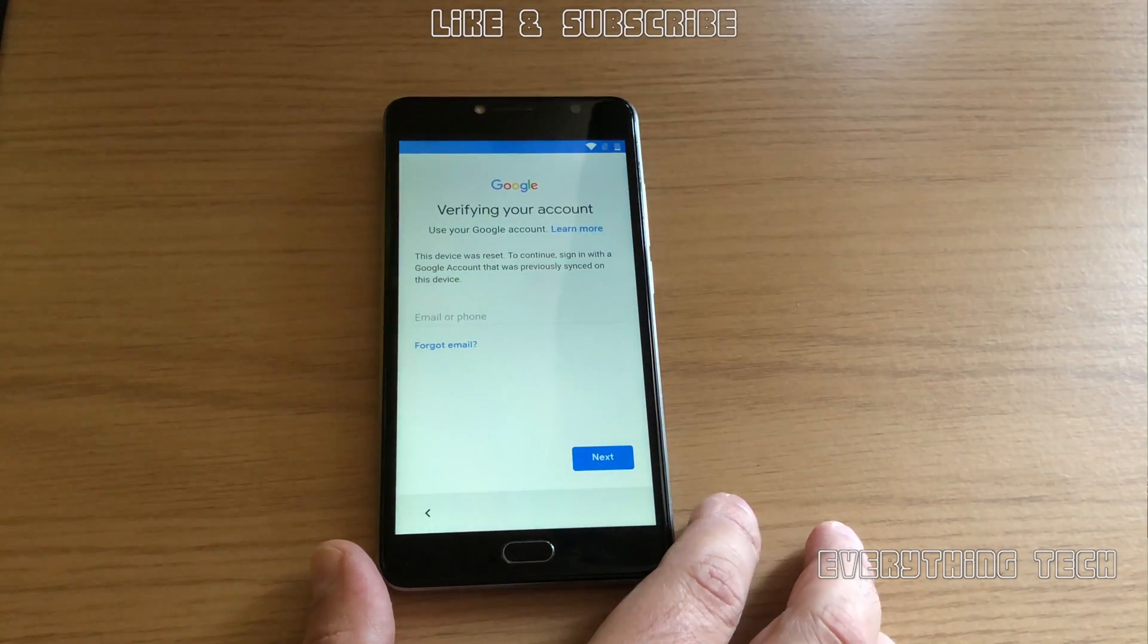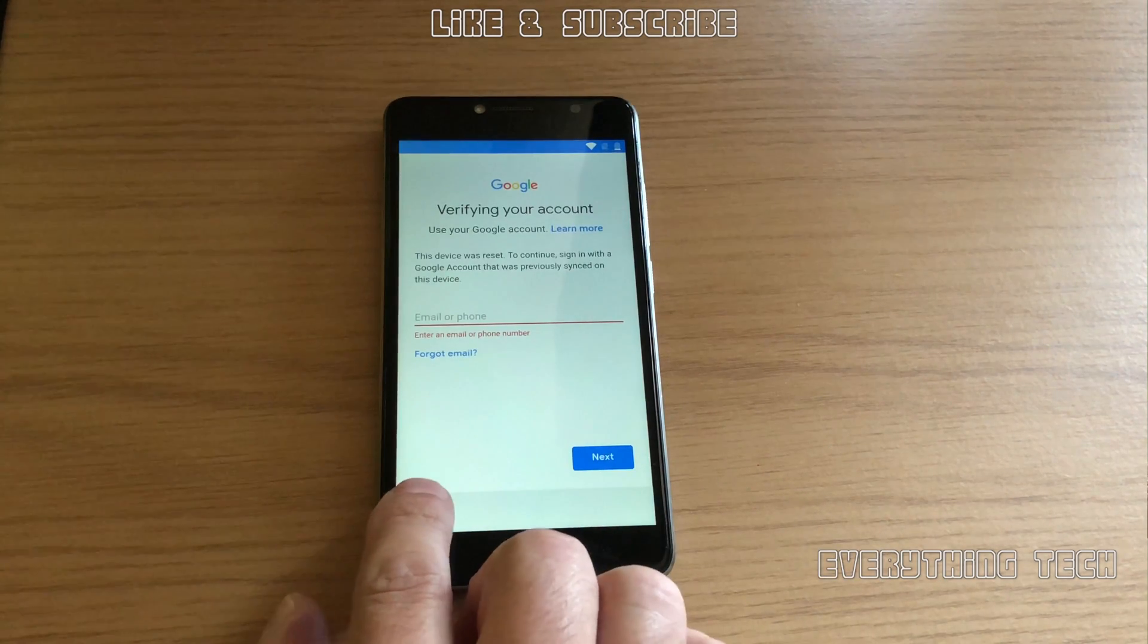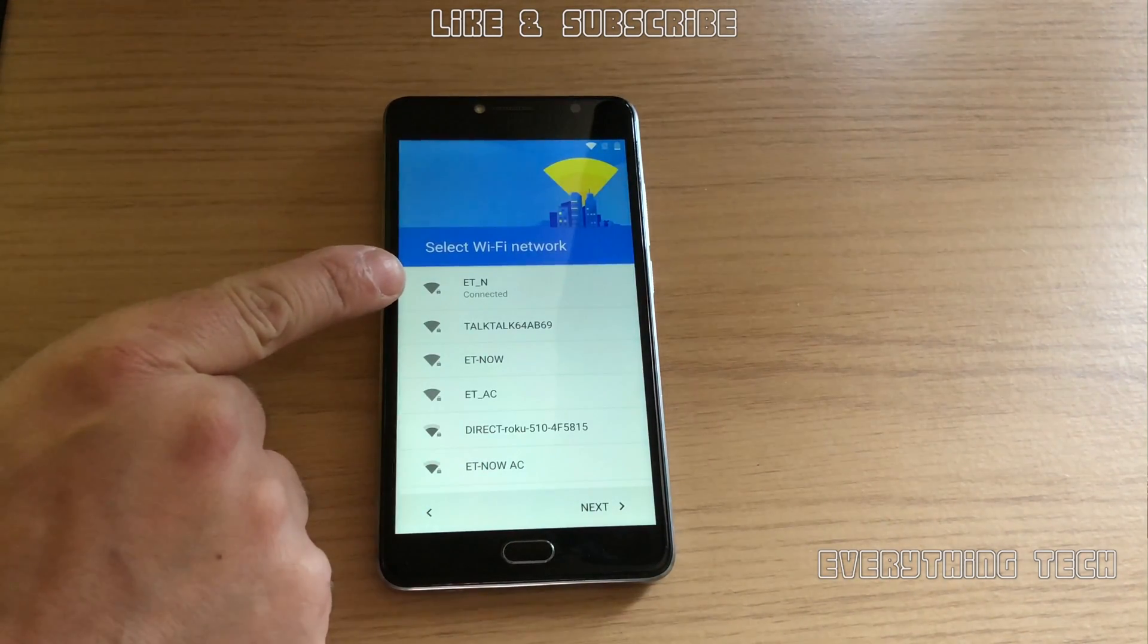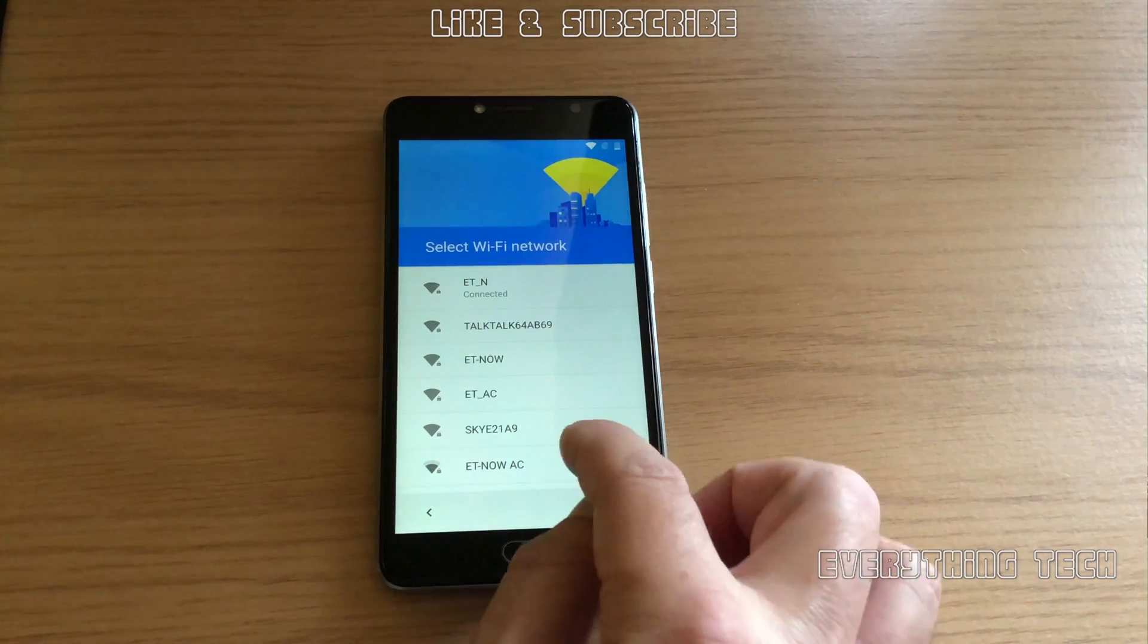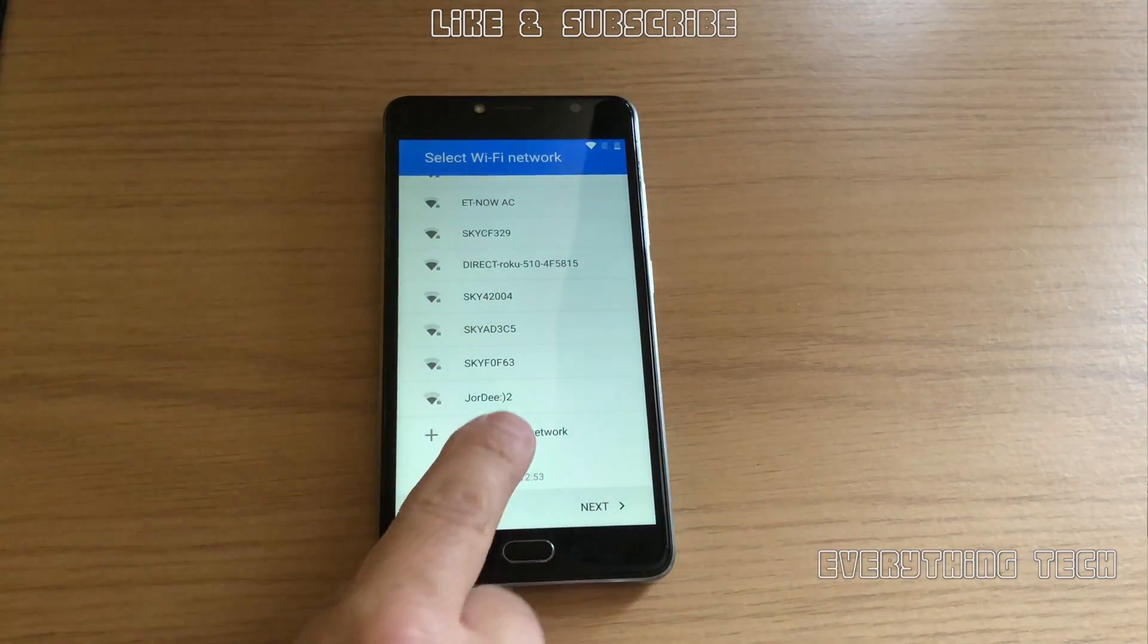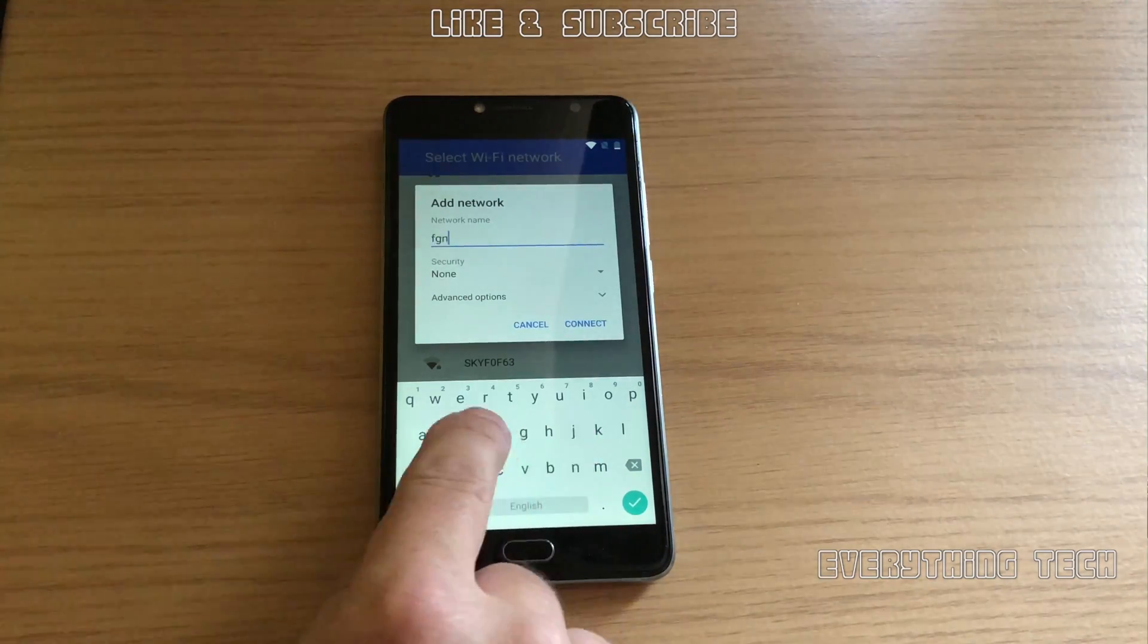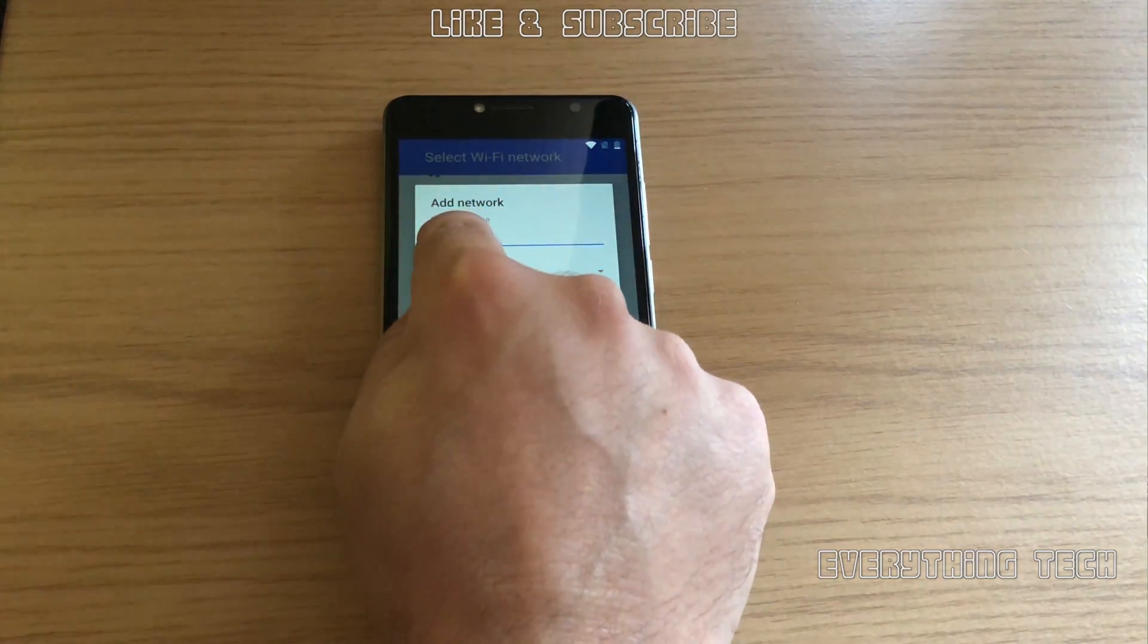For now let's stick with this guide. As you can see, I can't really go any further, my account is locking it with FRP. I've connected to Wi-Fi, but now I'm going to add another network. Click on add another network and write some random characters in the network name box.